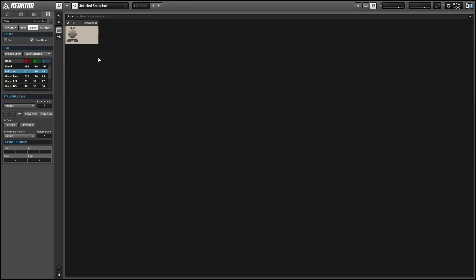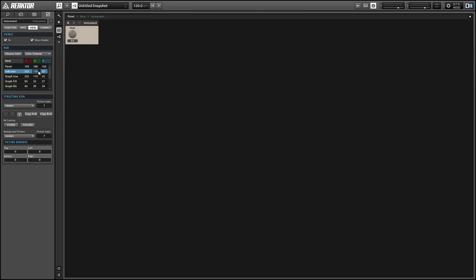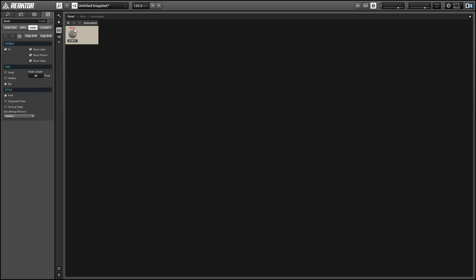So we want to select the instrument. Now editing any of these values in properties will allow us to change the color of the panel elements on our screen.